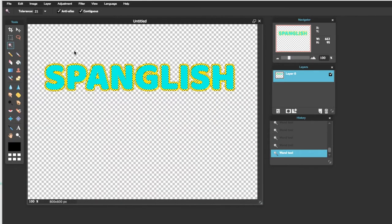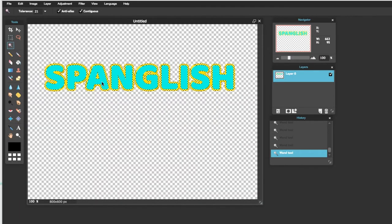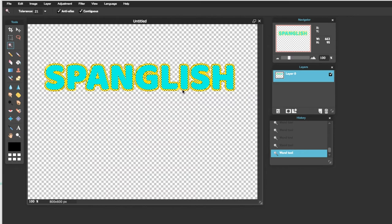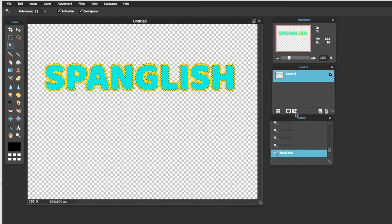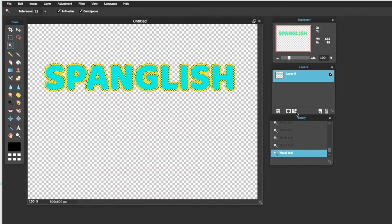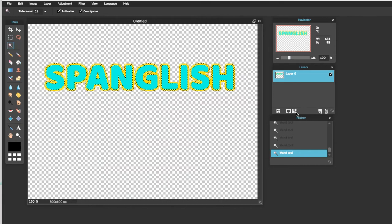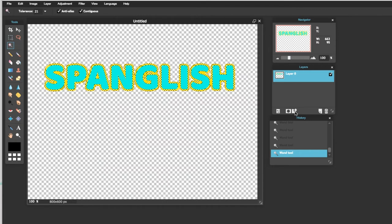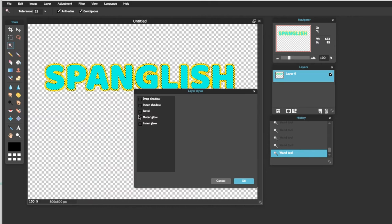Ya que tenemos toda la palabra subrayada, nos vamos a ir otra vez a esta cajita que hicimos el Highlight. Y le vamos a presionar allí.